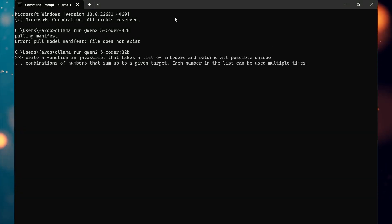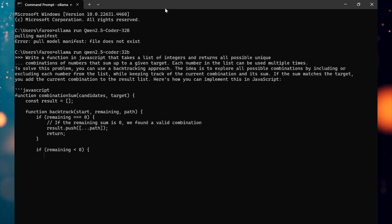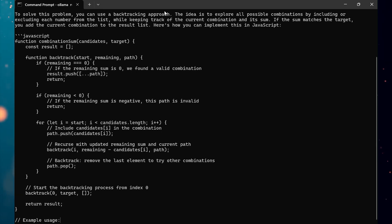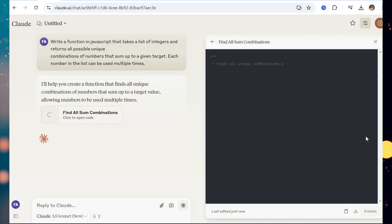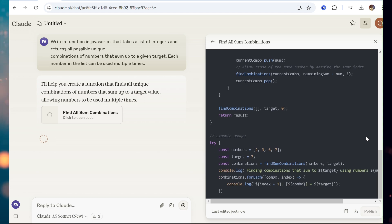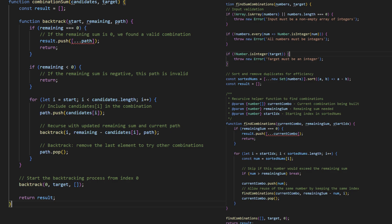Let's try out Qwen 2.5 Coder with Ollama. Let's also test the same prompt with Claude Sonnet, the top coding model as of November 2024. Let's analyze and compare these code snippets to determine the most effective solution. The left side is generated with Qwen 2.5 Coder. This solution is more concise and might be slightly easier to understand at first glance if you're new to backtracking. However, it is less optimized — it lacks sorting, deduplication, and start index optimization, which can lead to redundant calculations and potentially less efficient execution for larger inputs.